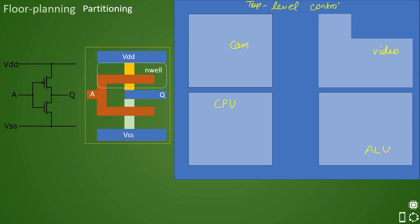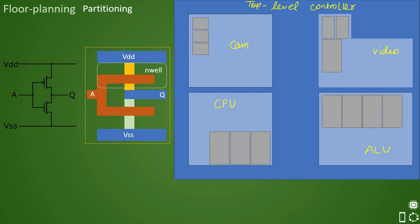So controller block has four blocks inside it: cam, video, CPU, and ALU. Now there can be further more designs which are implemented individually inside each of these blocks. So if there are macros in this, it will be something like this. Let's say there are few macros in cam and few here, few here, few here. So here first of all we need to understand what is macro.